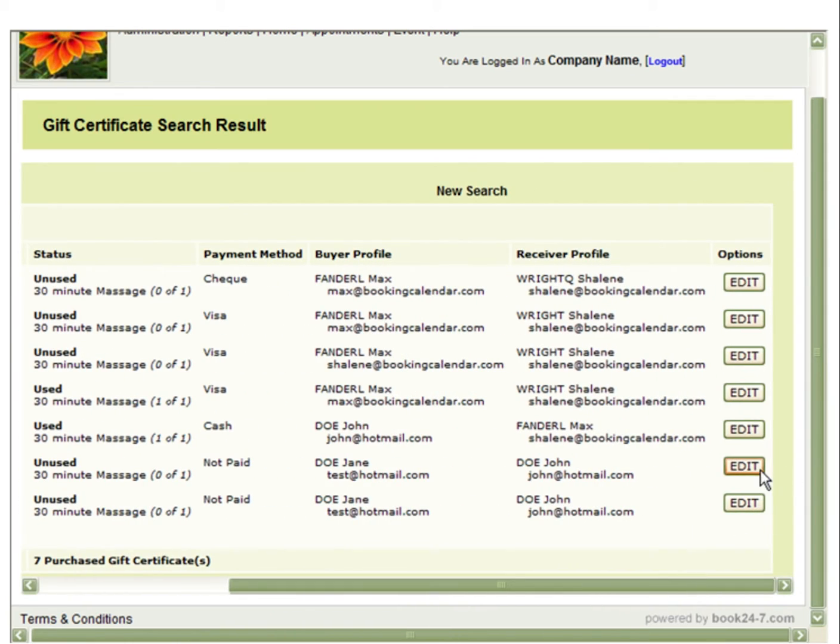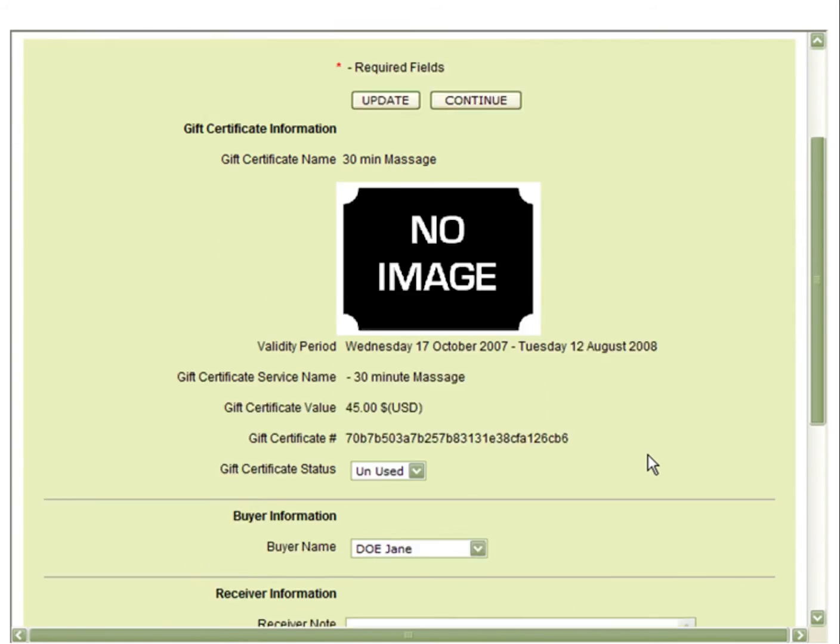You can also select Edit. For example, we can see that this gift certificate is not paid, so we will open it to mark it as paid.